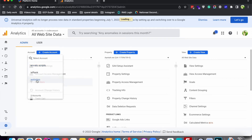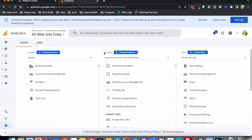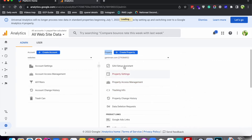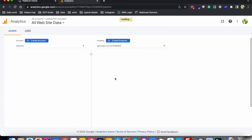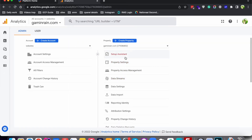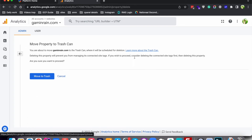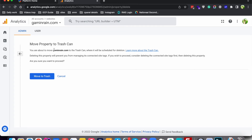First you will select the account, then here you can see the Property dropdown which contains all the properties that this account has. Click this dropdown and select the property that you want to delete. After selecting it, go to Property Settings — same as Account Settings. Here you can see 'Move to Trash Can'. Click this button and then on the confirmation page, confirm the deletion by clicking 'Move to Trash'.